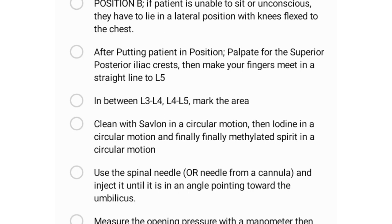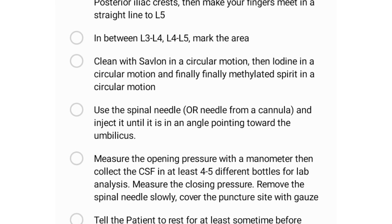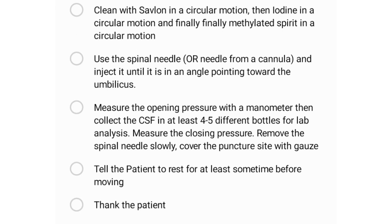Clean the area with Savlon in a circular motion, then iodine in a circular motion, and finally methylated spirit in a circular motion. Use the spinal needle — or a cannula needle if in a limited-resource setting — and insert it at an angle pointing toward the umbilicus. Watch out for backflow. Once in the subarachnoid space containing CSF, measure the opening pressure with a manometer.